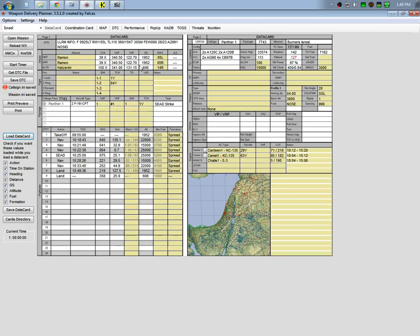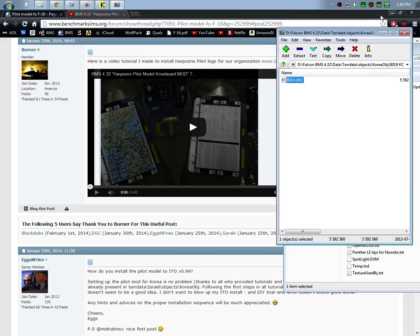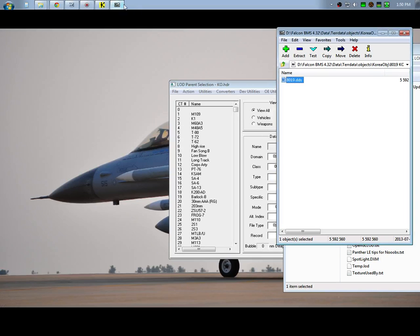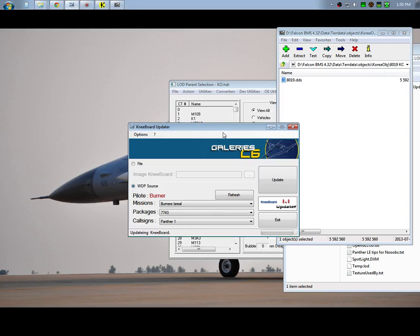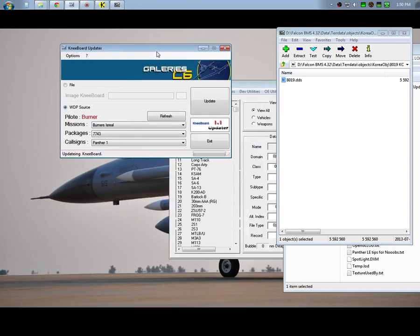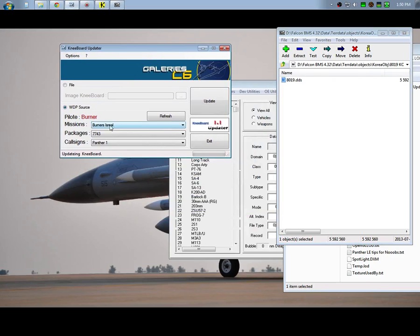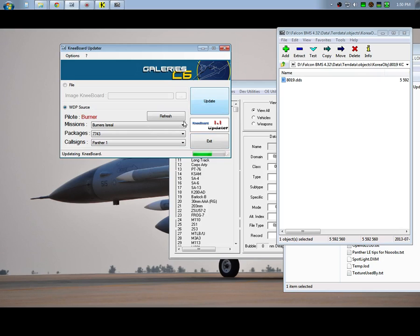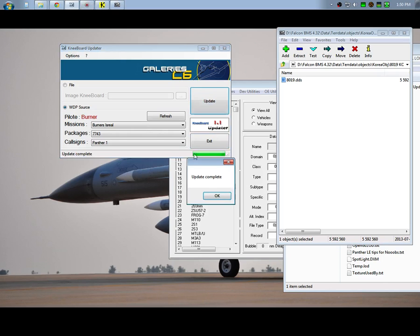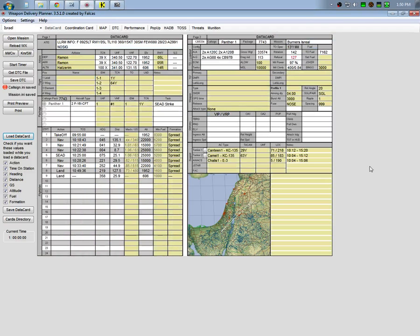So you have a little mini map here, but at least the frequencies will be right and you can load that up using another tool. And again, I have a tutorial on that as well using the Kneeboard Updater. I have Burners Israel and then I just update that.